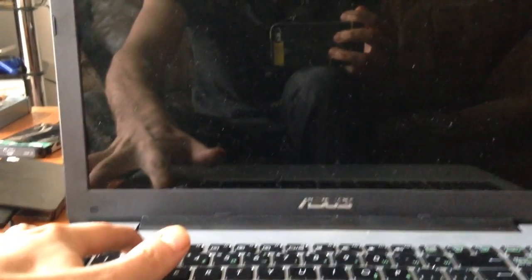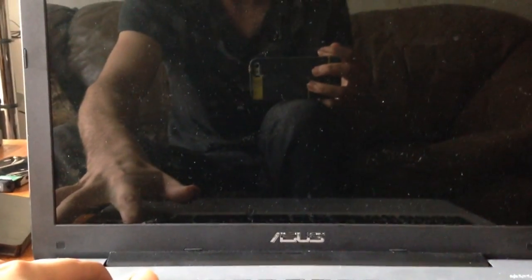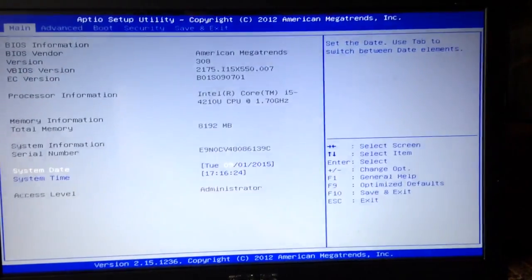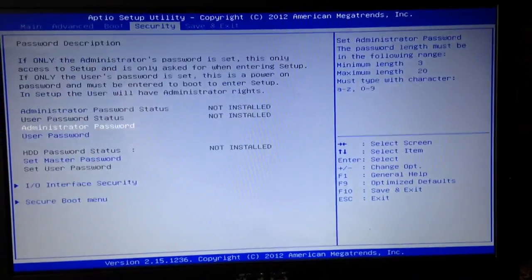So you begin by clicking the F2 button before anything and then click on the power button to power on the computer. It will bring you to the BIOS menu.